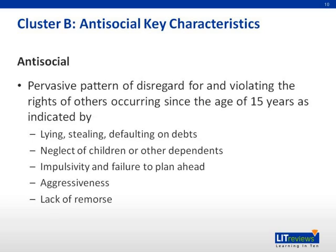Reckless disregard for safety of self or others is also a feature. There is consistent irresponsibility, as indicated by repeated failure to sustain consistent work behavior or honor financial obligations, and lack of remorse, as indicated by being indifferent to or rationalizing having hurt, mistreated, or stolen from another. The individual is at least 18 years of age, and there is evidence of conduct disorder with onset before the age of 15. The occurrence of antisocial behavior is not exclusively during the course of schizophrenia or a manic episode.